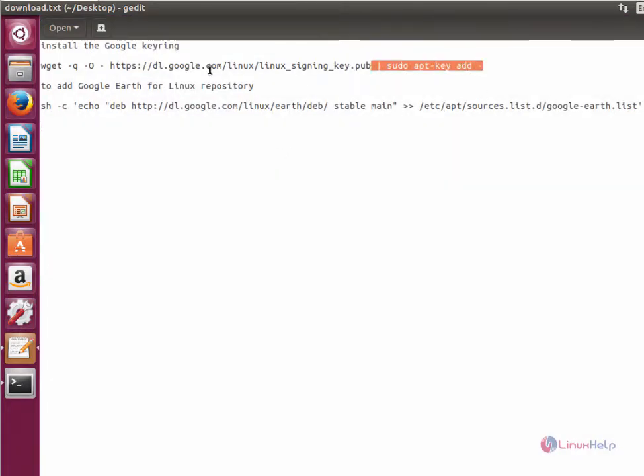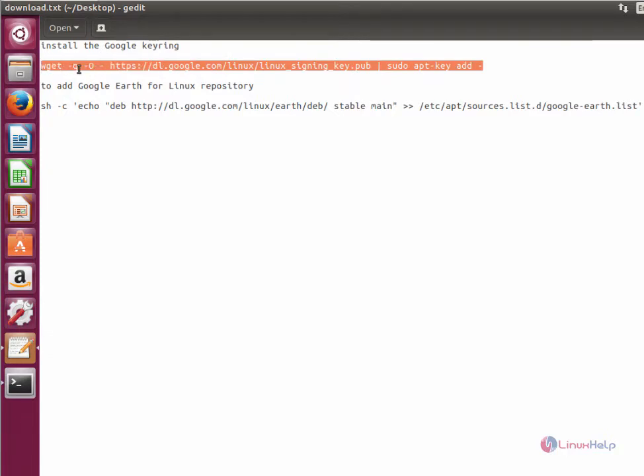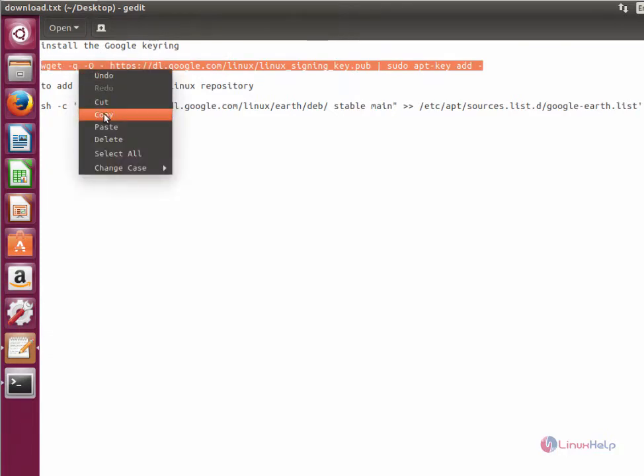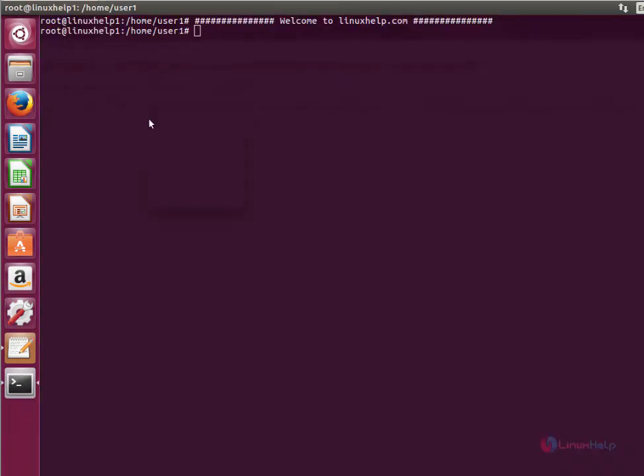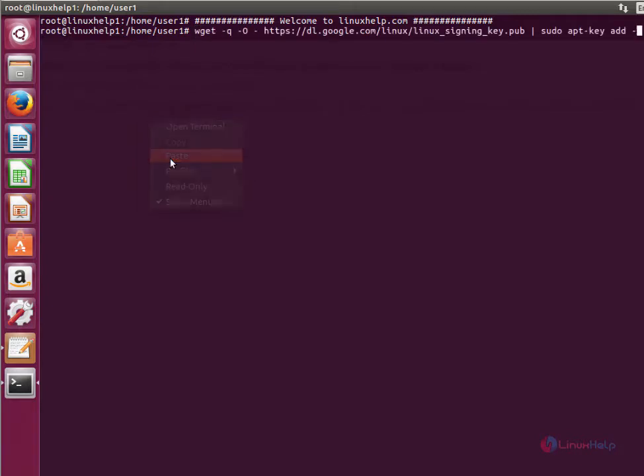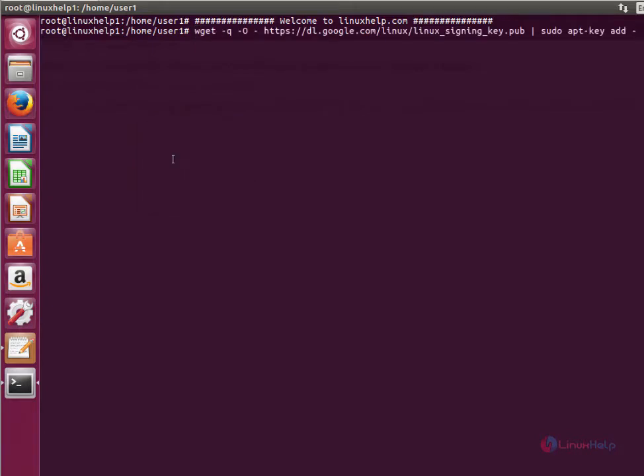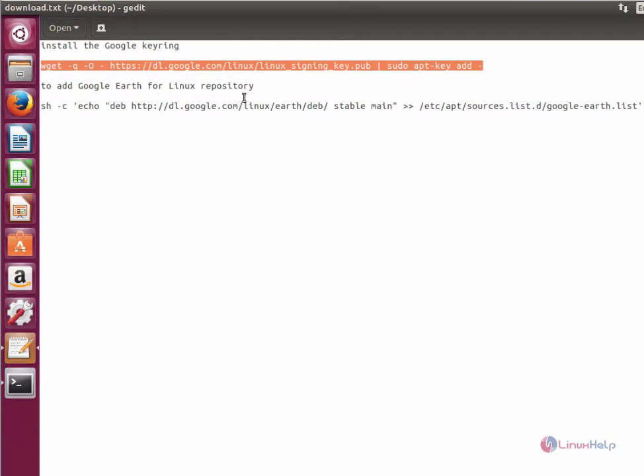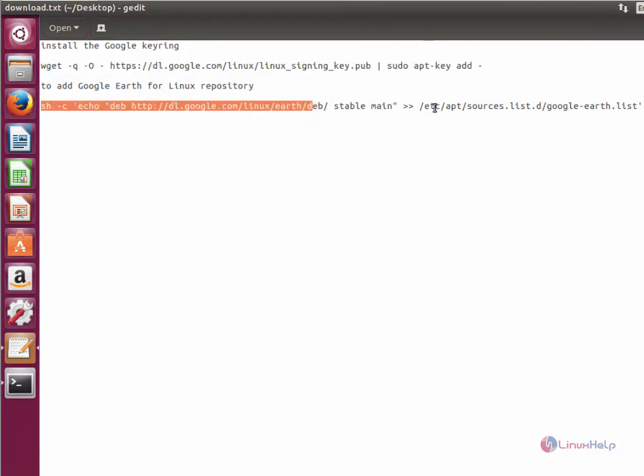Here is the command to download and install the Google Keyring. Now give enter. The Google Keyring is installed. Next, you need to add the Google Earth repository.